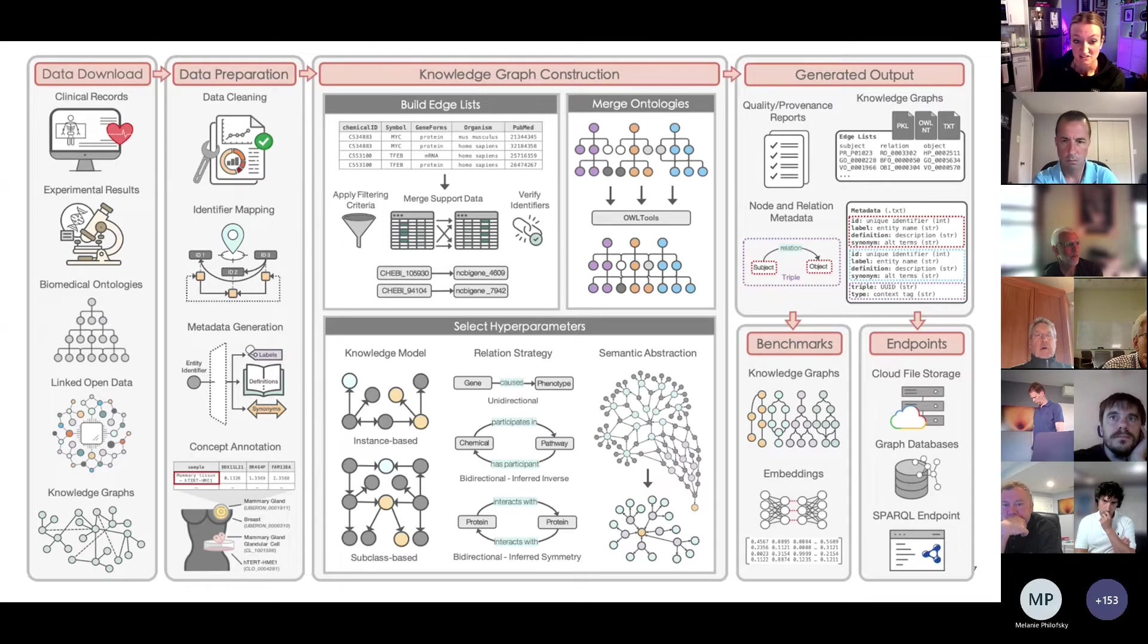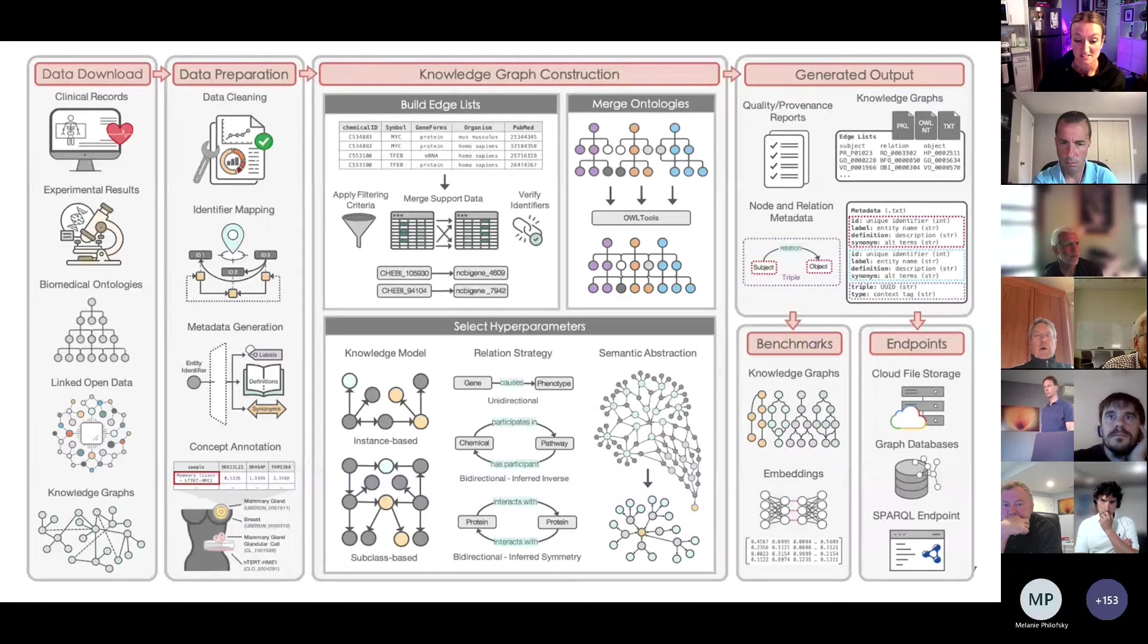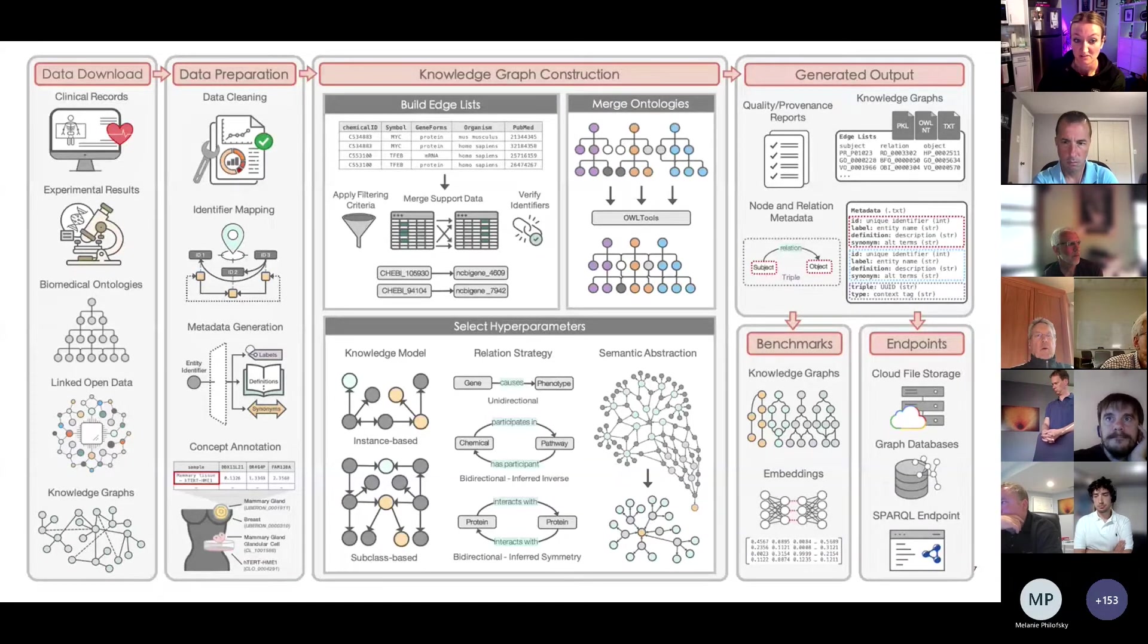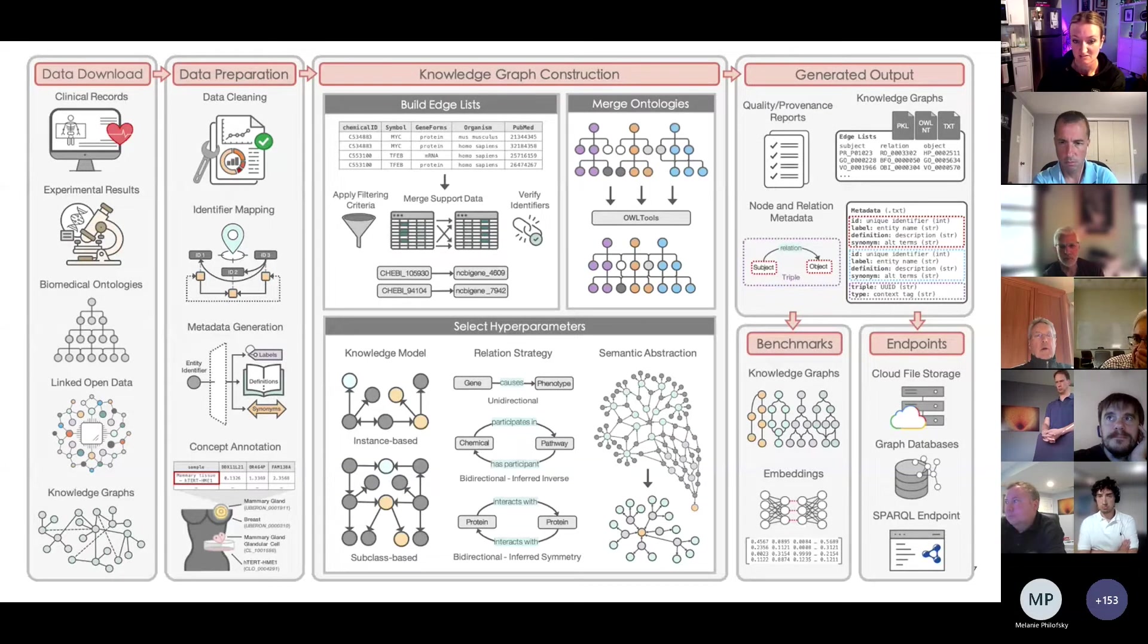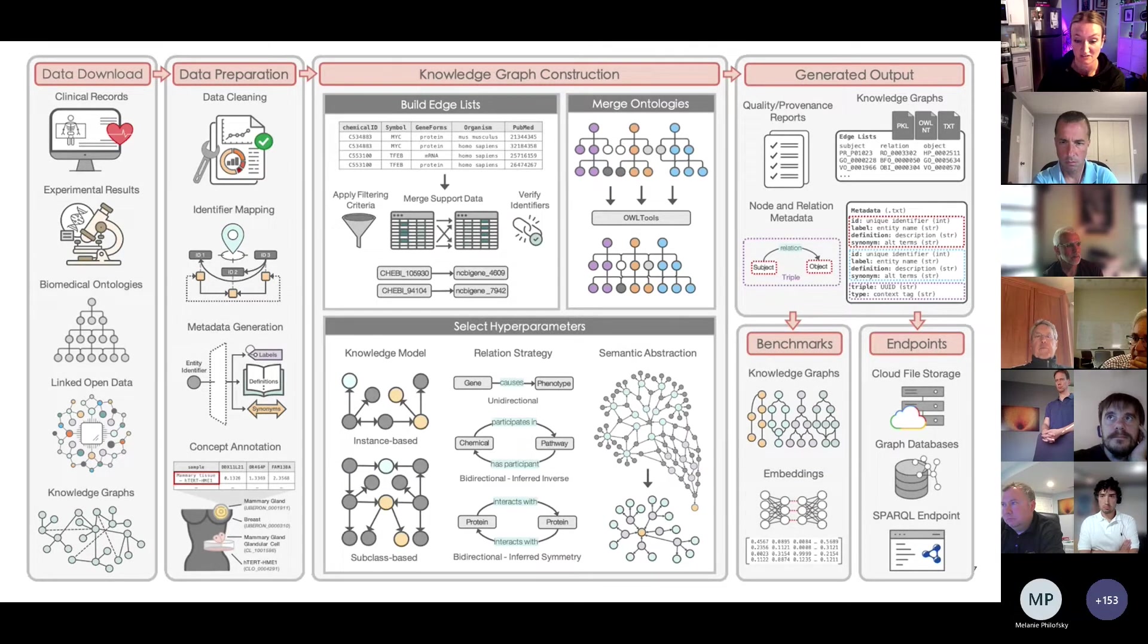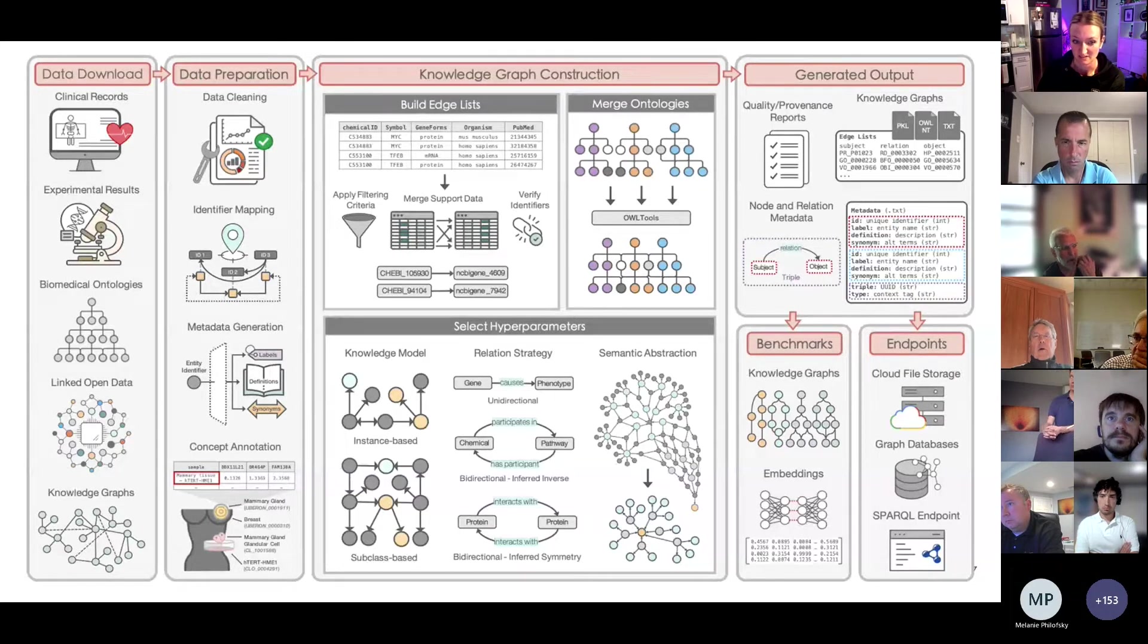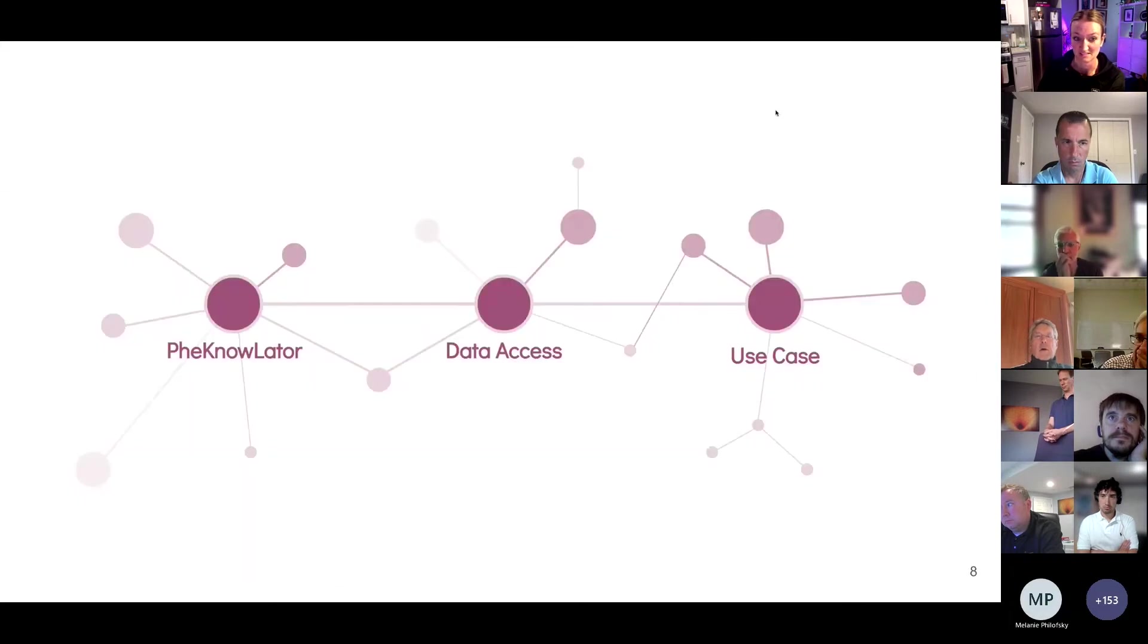The selection of hyperparameters is where we've introduced novel features not available in other methods, which includes things like providing alternative knowledge models, control over the way you model relations, and providing algorithms that transform graphs to support different kinds of downstream learning. And our build process is completely reproducible, includes extensive logging with summary statistics, production of quality assessment reports, and outputs knowledge graphs in a variety of different formats, like flat text files and RDF XML. And each month we provide different knowledge graph benchmarks, which we use to populate different endpoints. So very quick, dirty, high-level overview of the ecosystem.